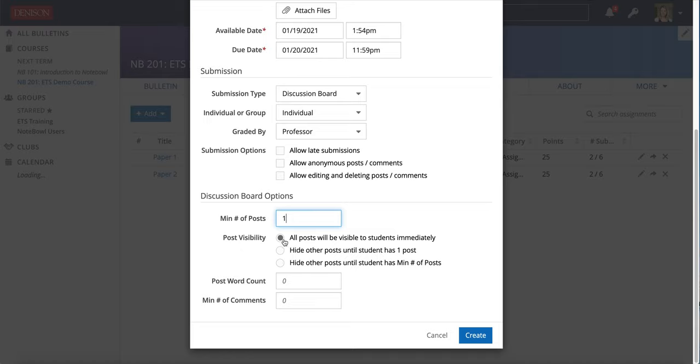You can also choose the visibility. You can hide the posts so that all of the other students have to have their minimum number before they can see each other's. You could also hide it until students at least post once if you have more than one post required. I'm going to just let students view immediately because there's really no reason for me to do otherwise.